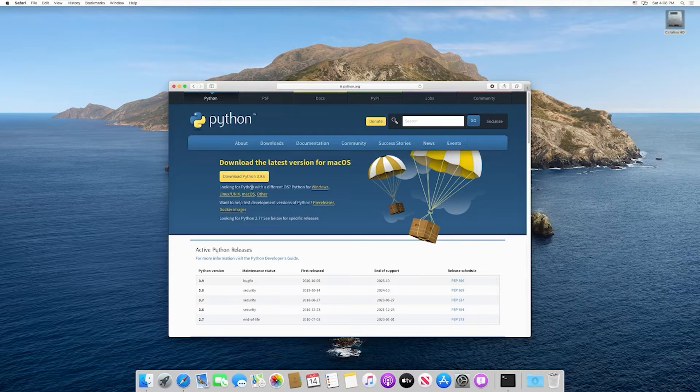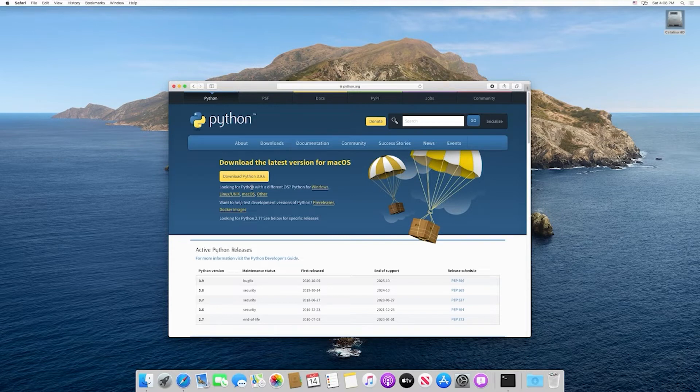Keep in mind, if you're watching this video in the future, it's going to show a different version. And it's okay for you to download a newer version. As long as it's later than 3.7, you should be okay for this course.